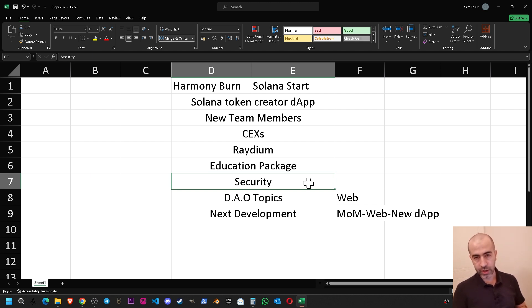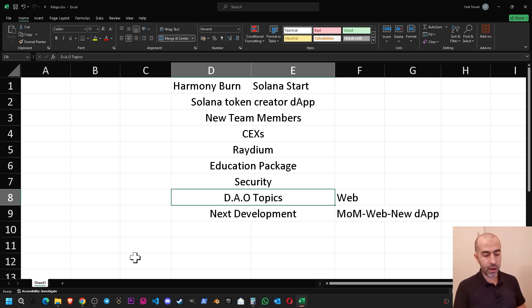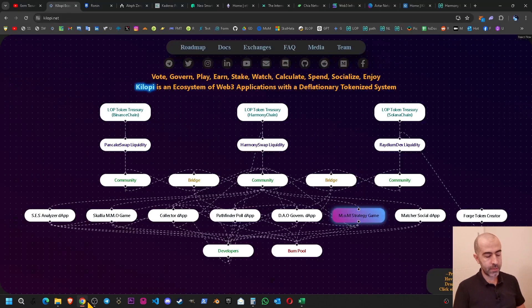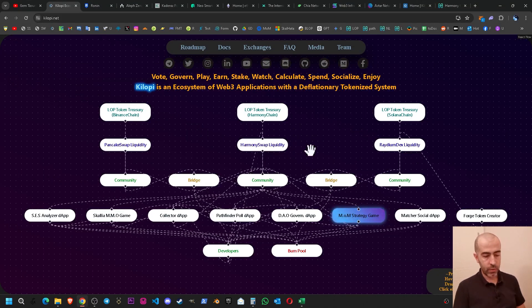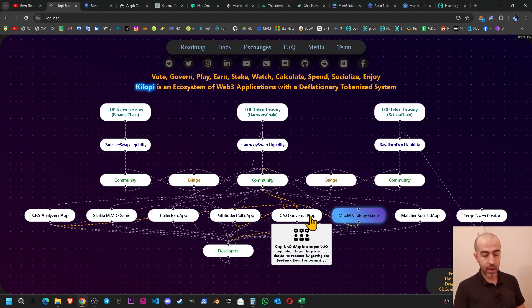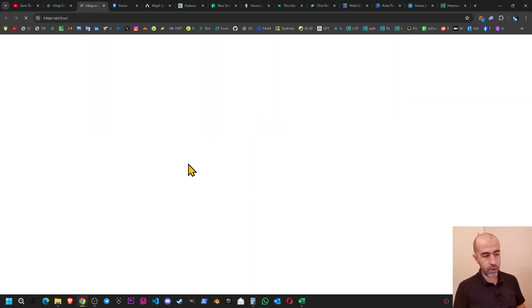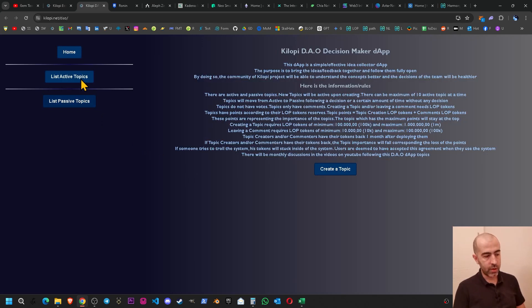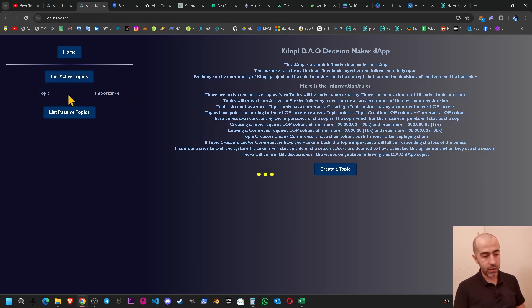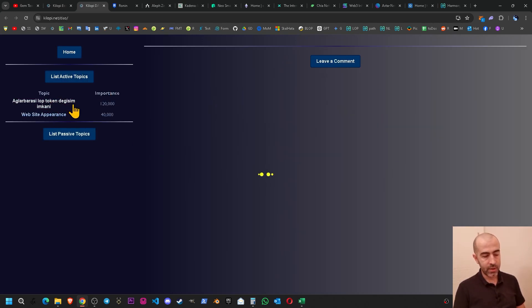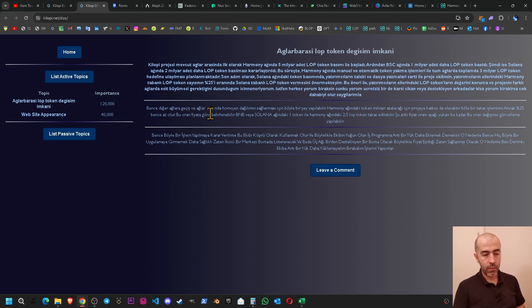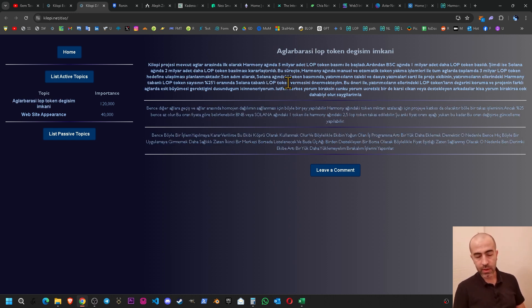The next one is the DAO topics. As you know we have our DAO application on our website. When you click it you can list the active topics and you can see what is going on. We have two topics as for now. One of them is the transferring of the Kilop tokens between the chains.